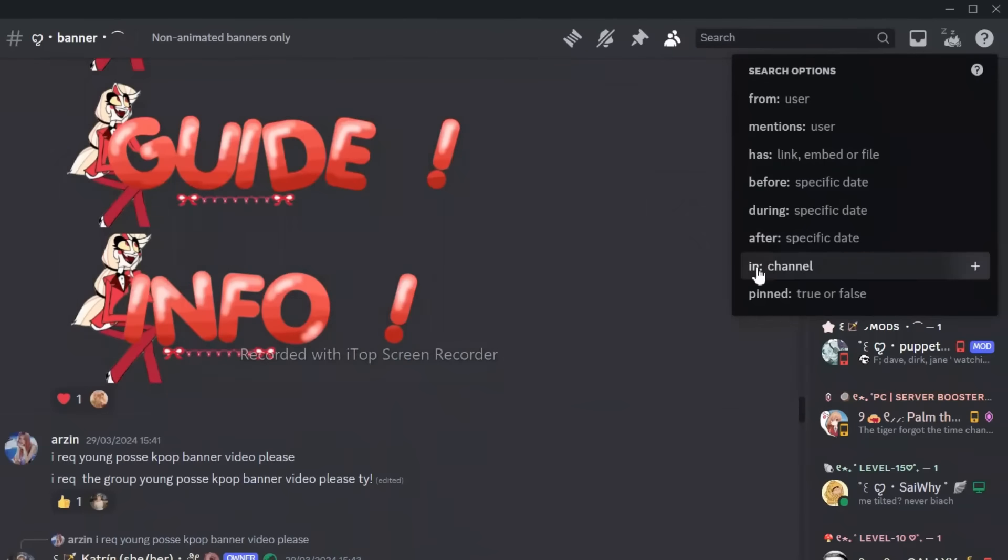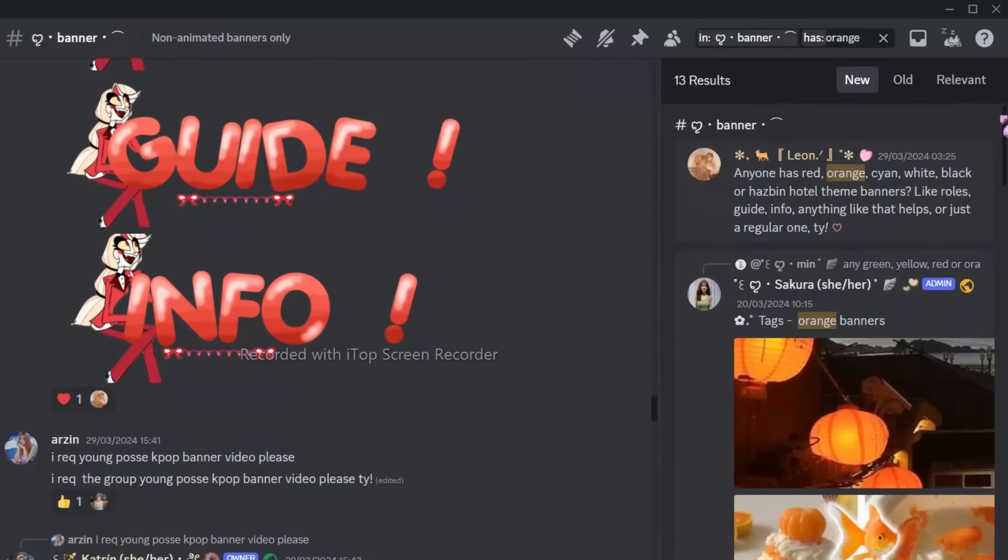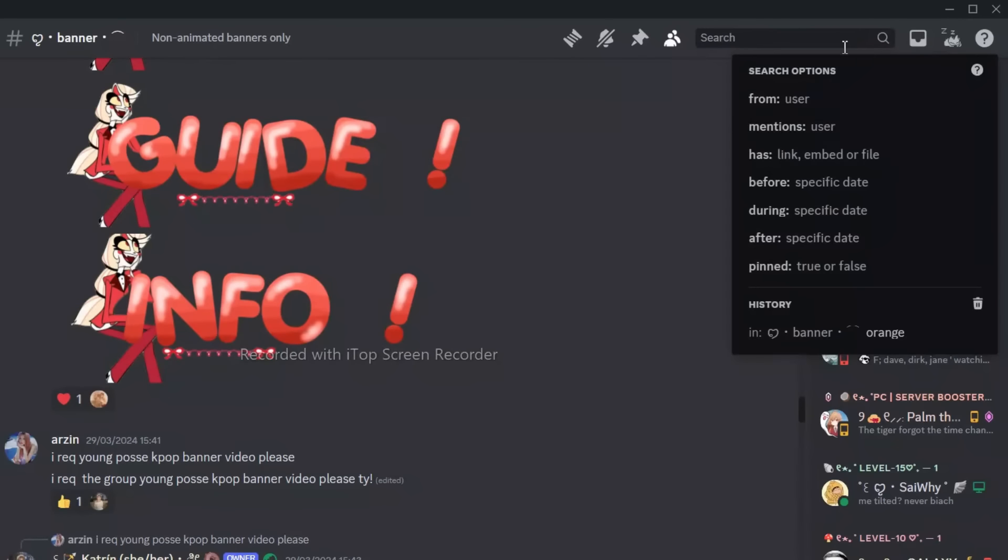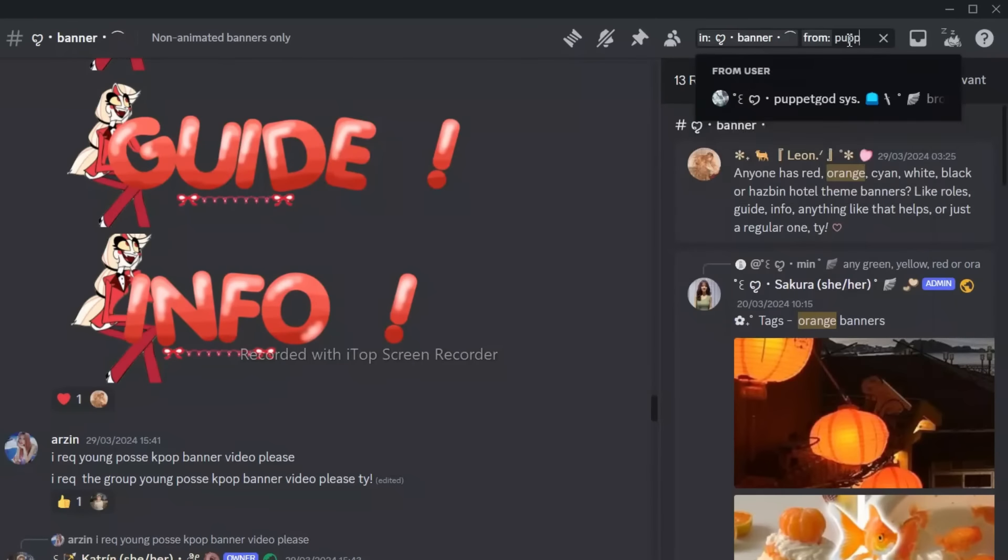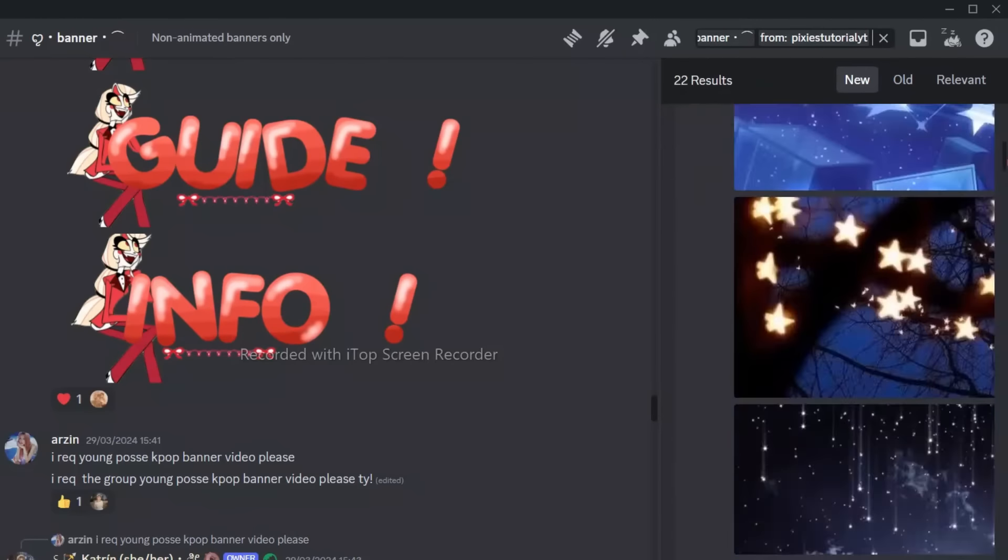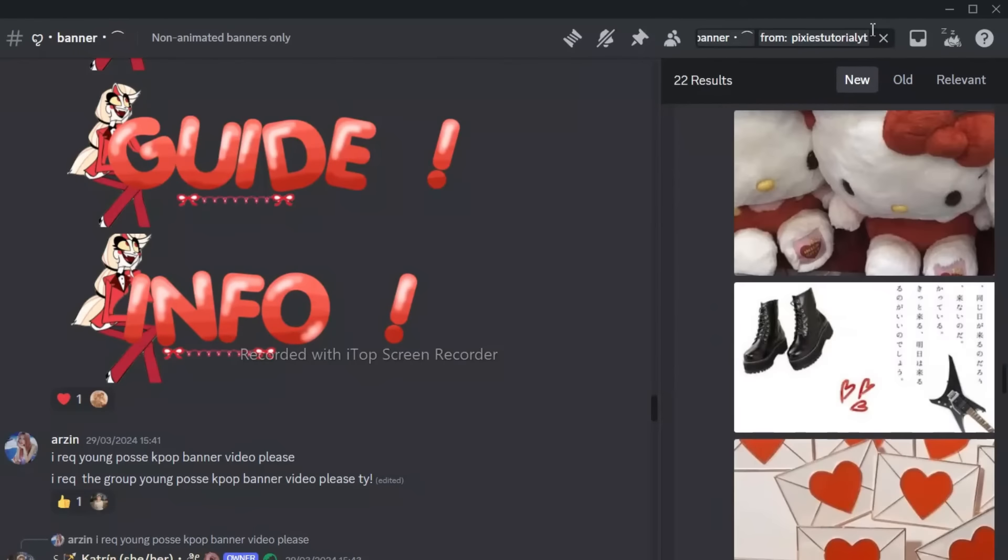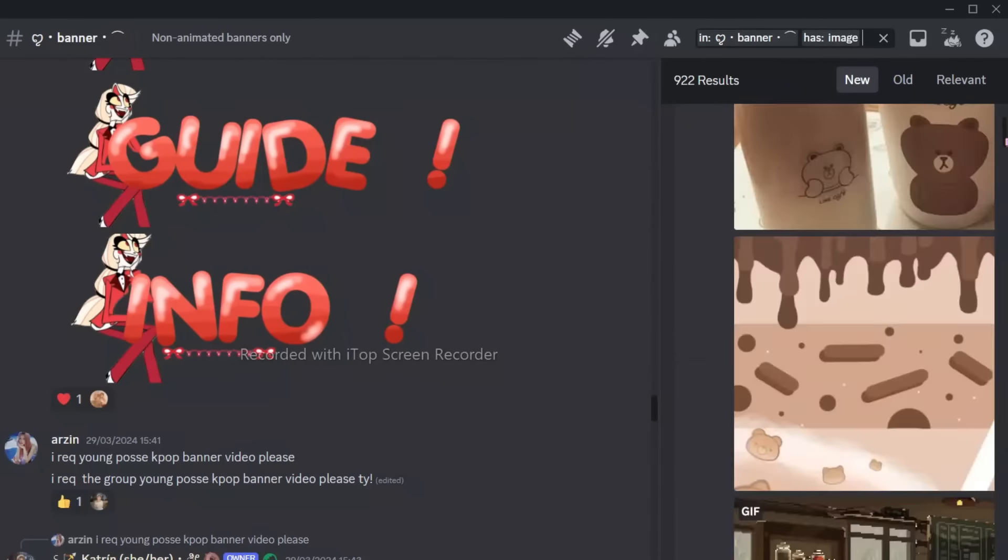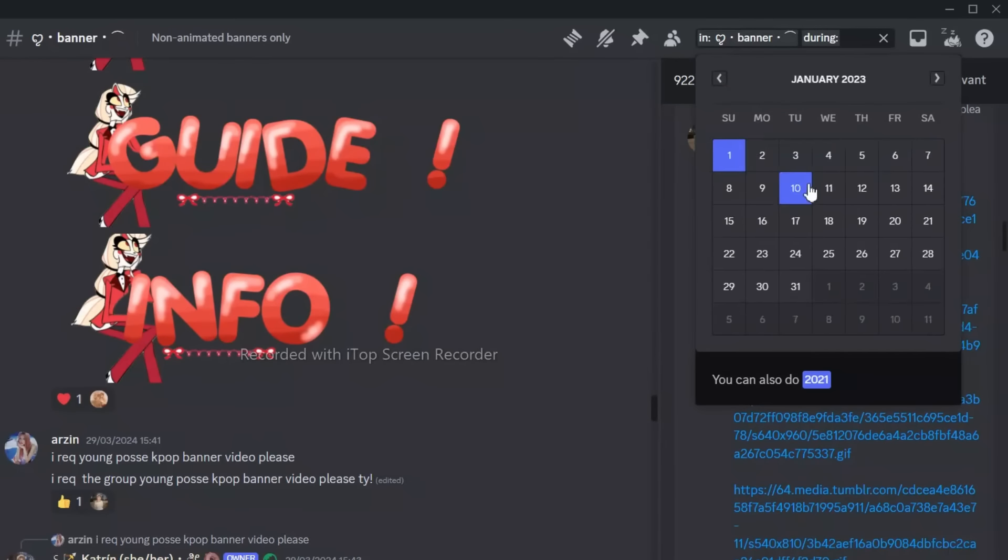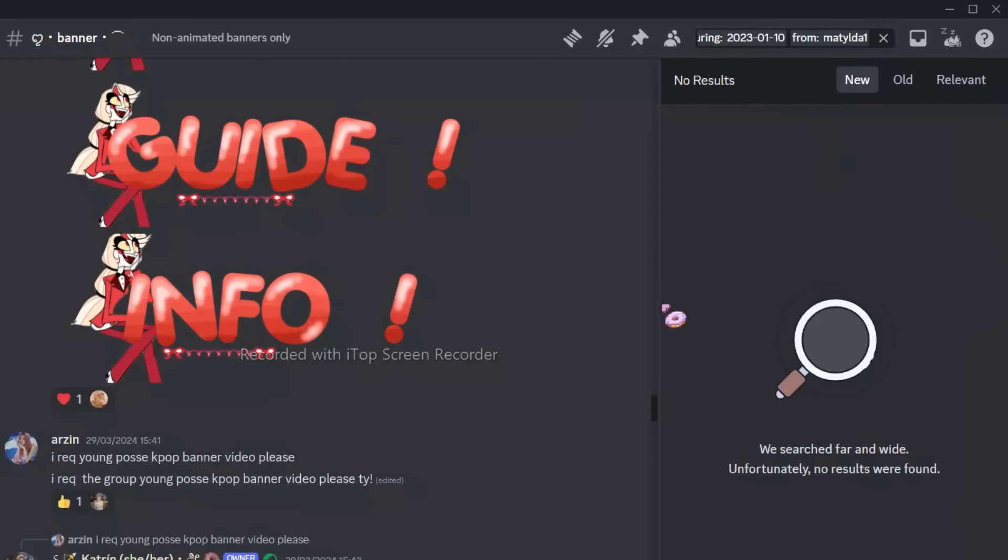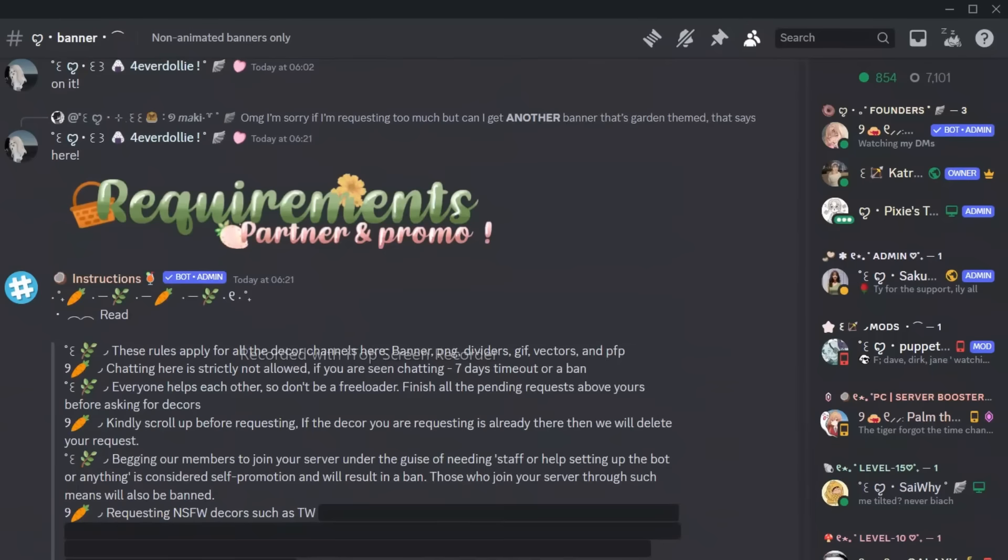Go to search bar. Here, you can mention the channel and search what you want. You can also mention user if you want stuff from that user. You can also search only image or link or video. If you click during, you can search messages in certain day and time too. Isn't that cool?